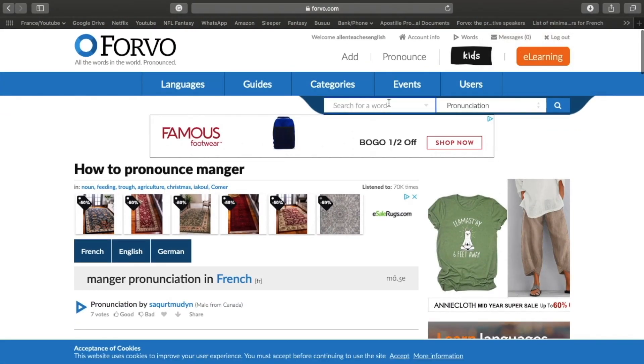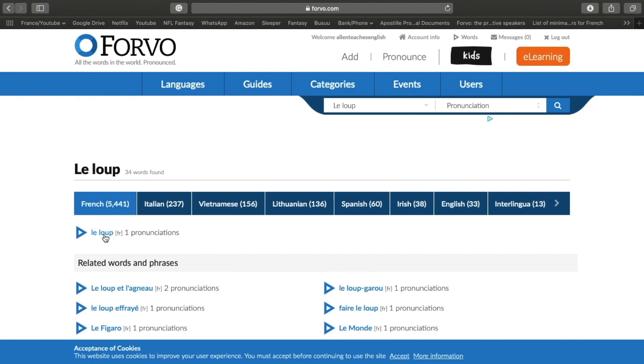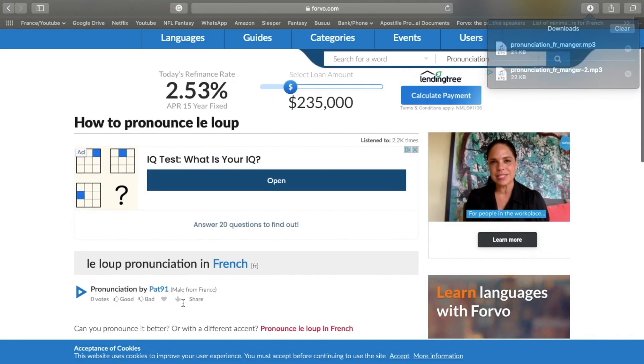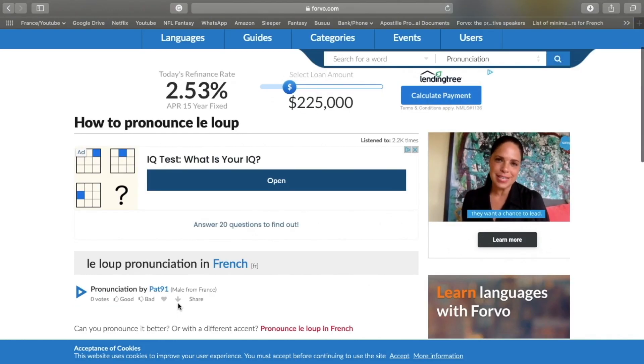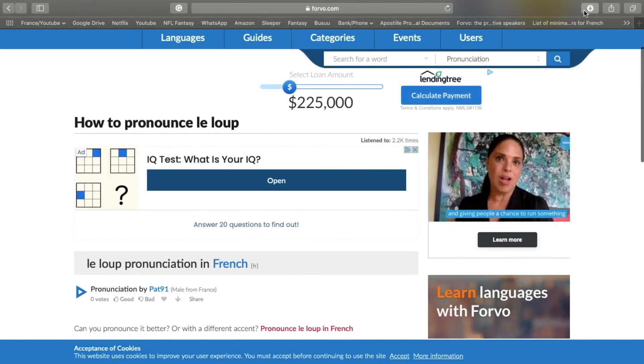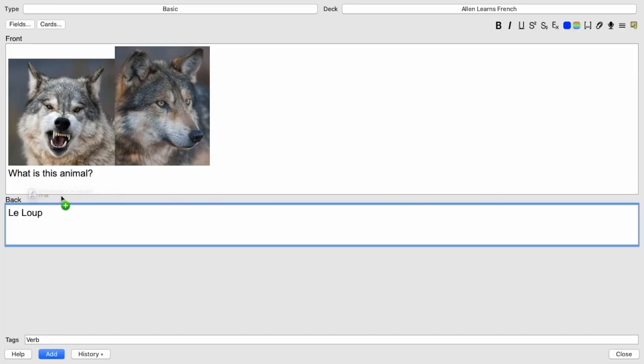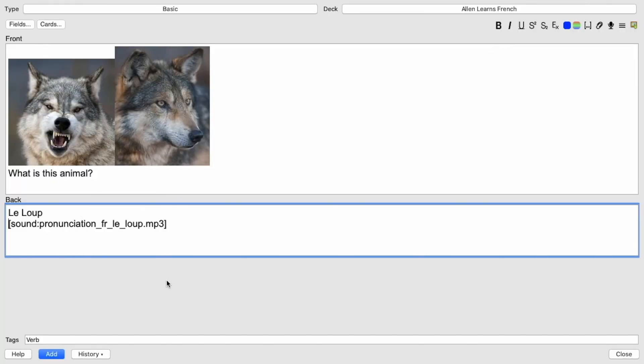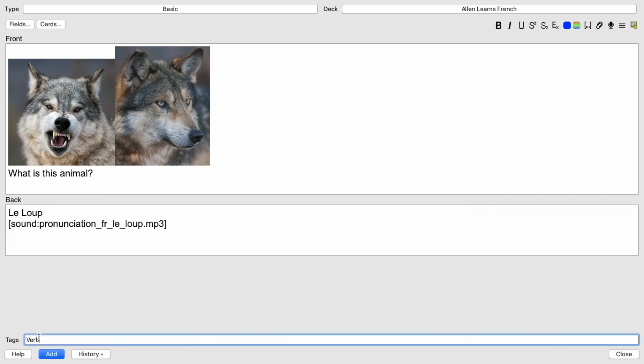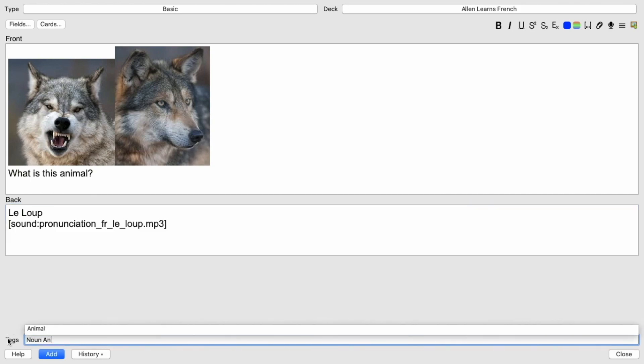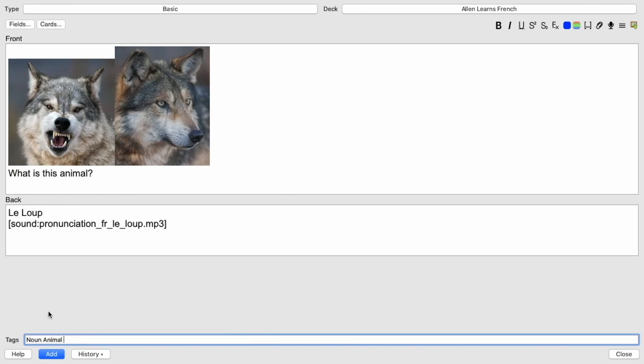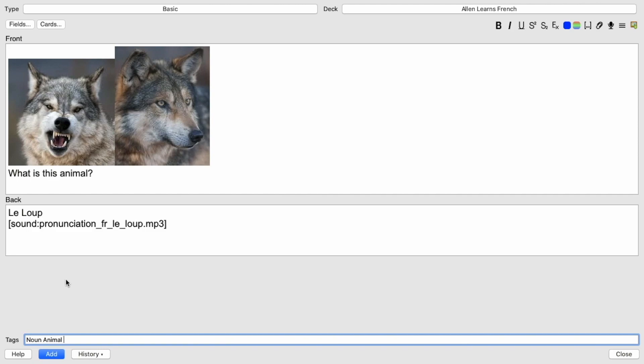So let's go find a pronunciation for this word. So go to the top here. Le loup. It's right there. Le loup. I'm going to download just like I did before. And look, it's already ready. Go back. Put the card underneath. Make sure that sound is underneath. There you go. So I'm going to change the tag. So I'm going to put noun and animal.